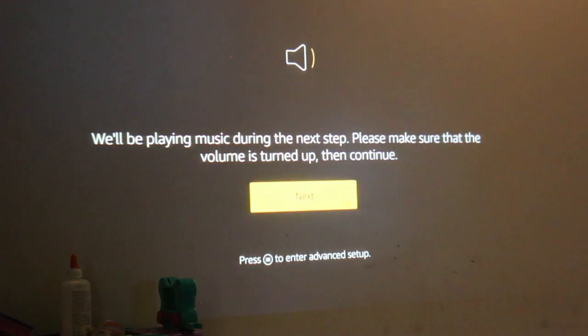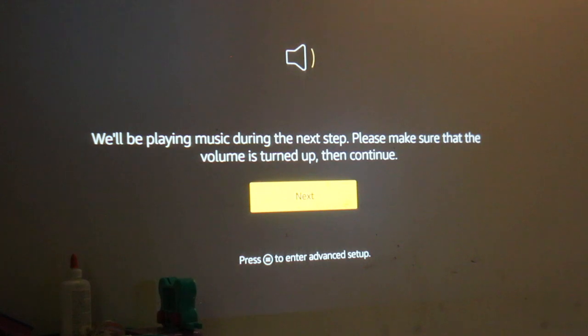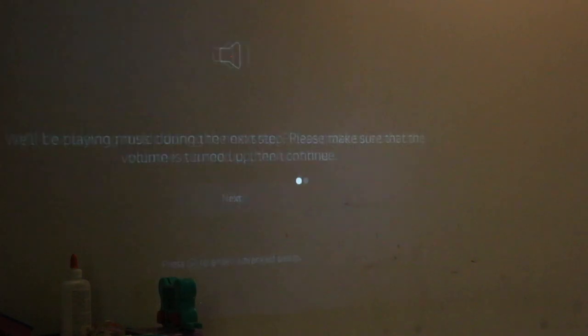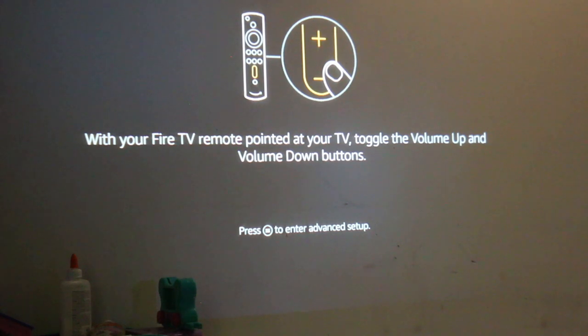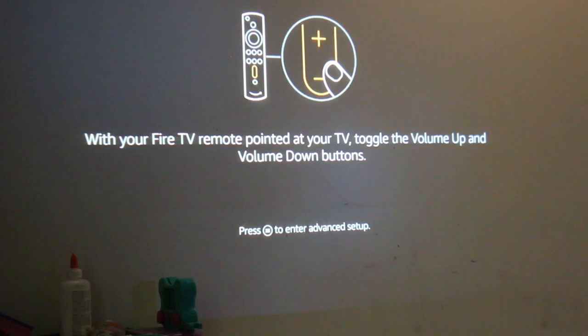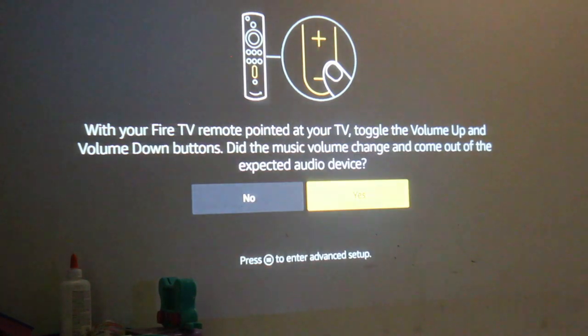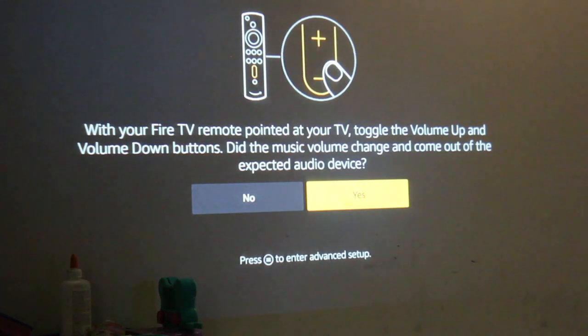You will see your volume is on your projector. Now with your remote, use the up and down button as shown in the picture. Once you click on your Fire TV remote, you will see 'yes'—click on that. Now it is set up.